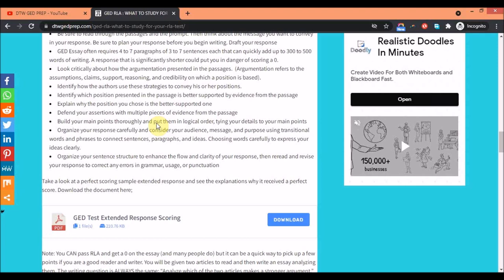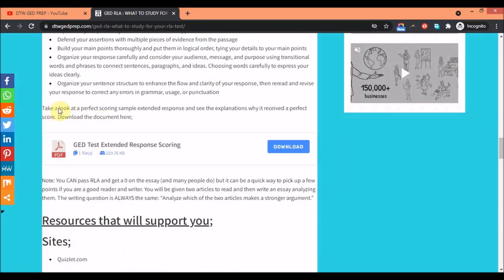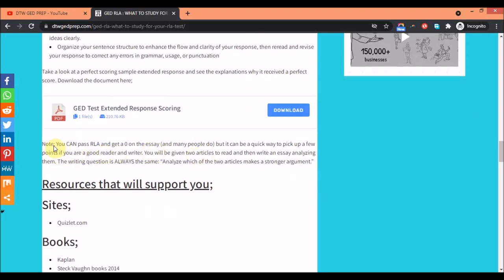Defend your assertion with multiple pieces of evidence from the passage. Build your points thoroughly and put them in a logical order, not disorganized - it's like if you're reading a story, if it's disorganized you would know. Try to detail your main points, organize your sentence structure to enhance flow and clarity of response, choose your words carefully, not too ambiguous words. Here you can download a perfect scoring sample extended response from GED themselves. You can check a particular extended response that has a perfect score and what you need to do to get that. It's free to download, no email needed, just download and you can read that.